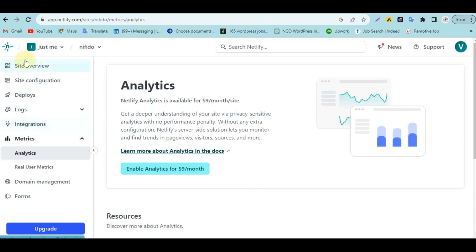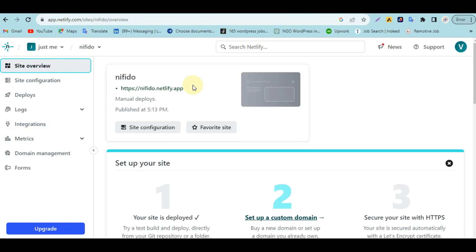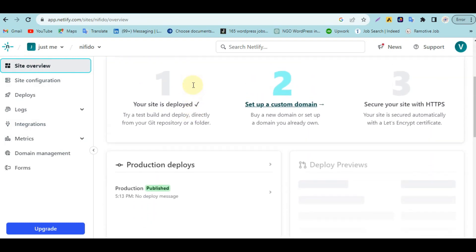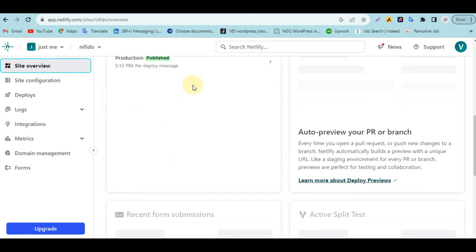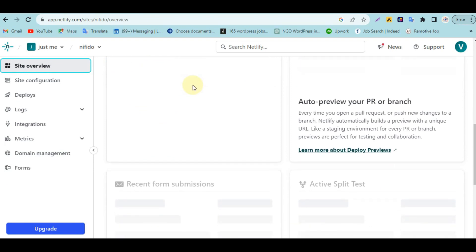That's all for this tutorial. I hope you've been able to understand how to use the Netlify platform to host your website. My name is Victor — please hit the Subscribe button and like this video. If you have any questions, just comment below and I'll try my best to help you out. Netlify is easy — you can use it anytime to upload and test your website. Thanks for watching, and see you in the next video!